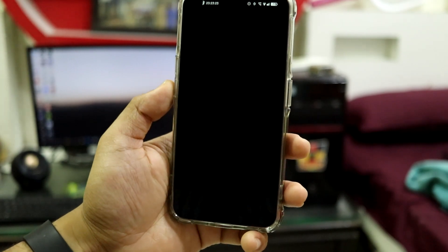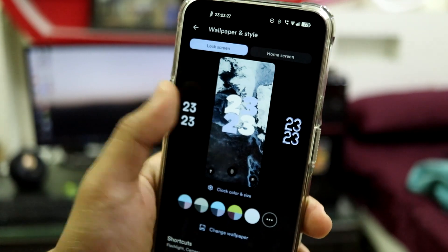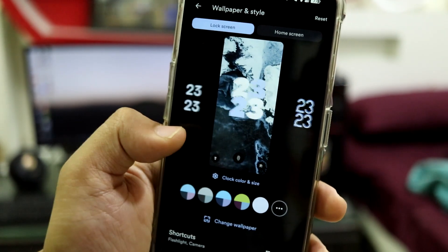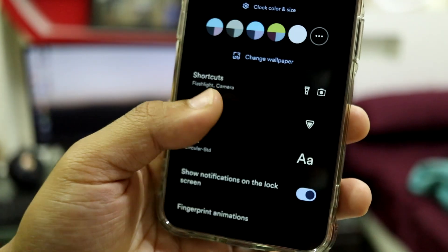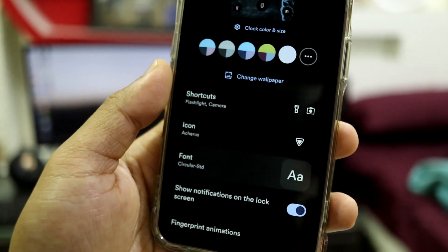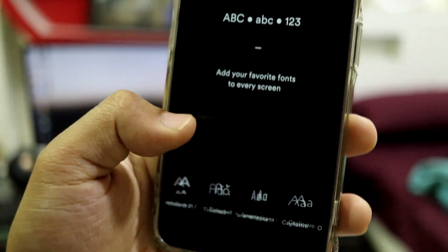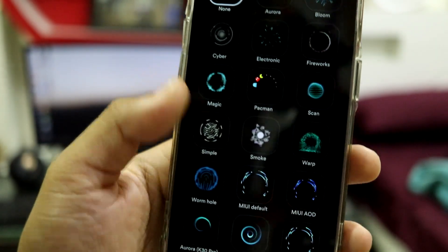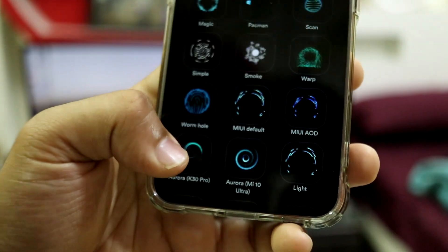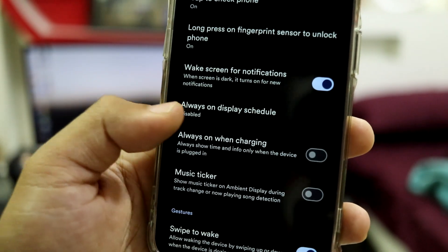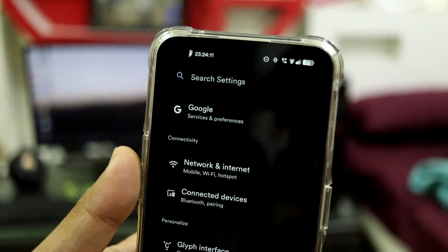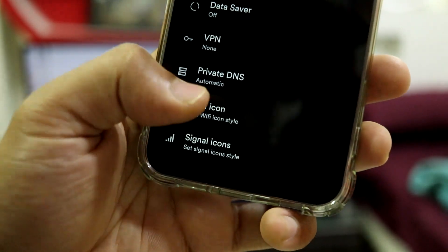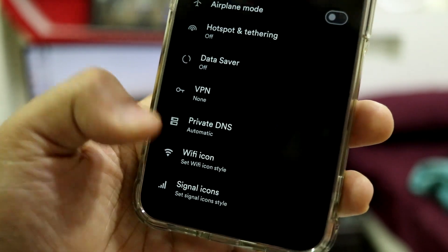Moving into Wallpaper and Style, inside Lock Screen you can see a lot of clock styles to customize based on your wallpaper. Then you have icon customization to change overall system icons, and font options to change the system font. I've selected Circular STD. Fingerprint animations are also present — the basic one works for me. Going down we have more lock screen options and direct access to lock screen settings.